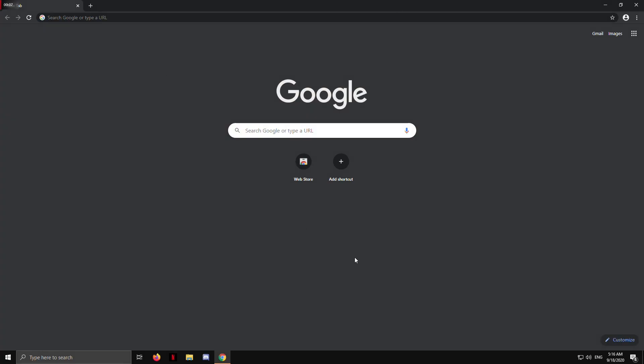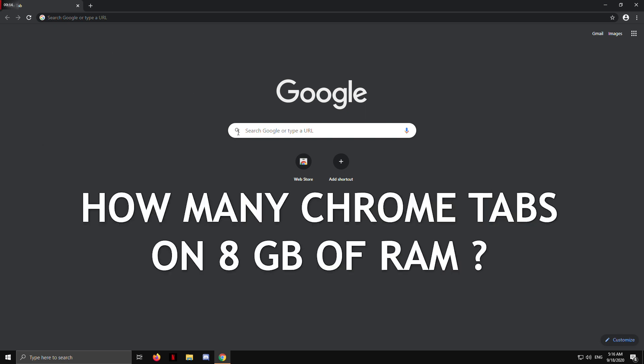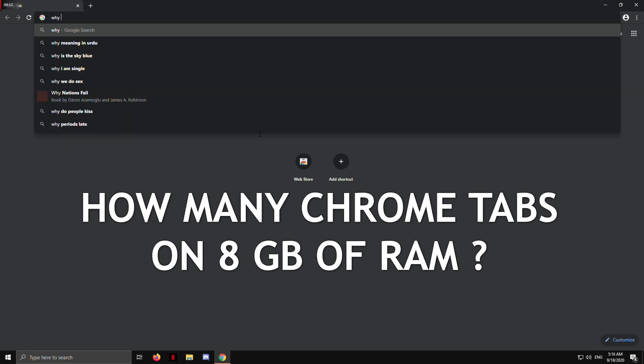Hey, welcome back to techquack++. This video is going to be short and fun because we are about to test how many Google Chrome tabs you can open on 8GB of RAM.